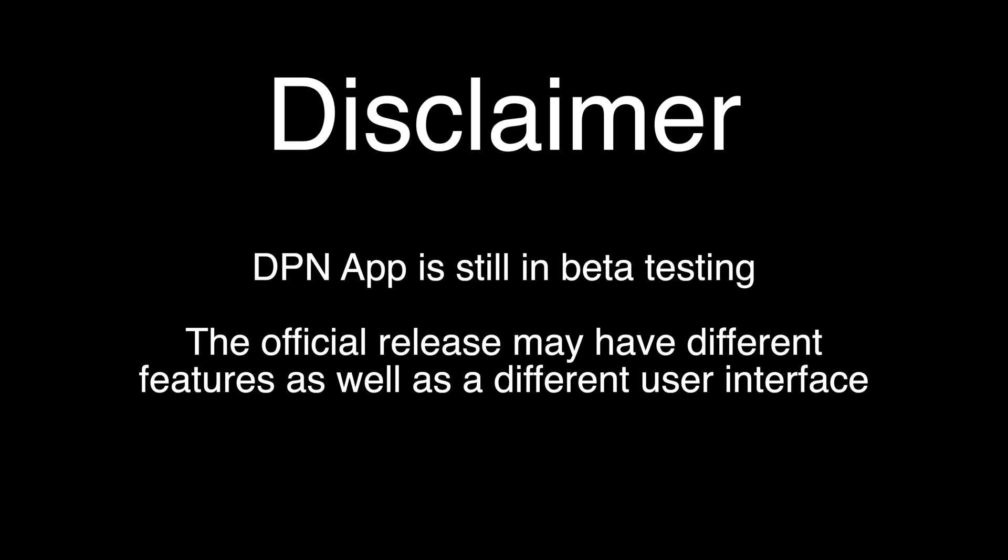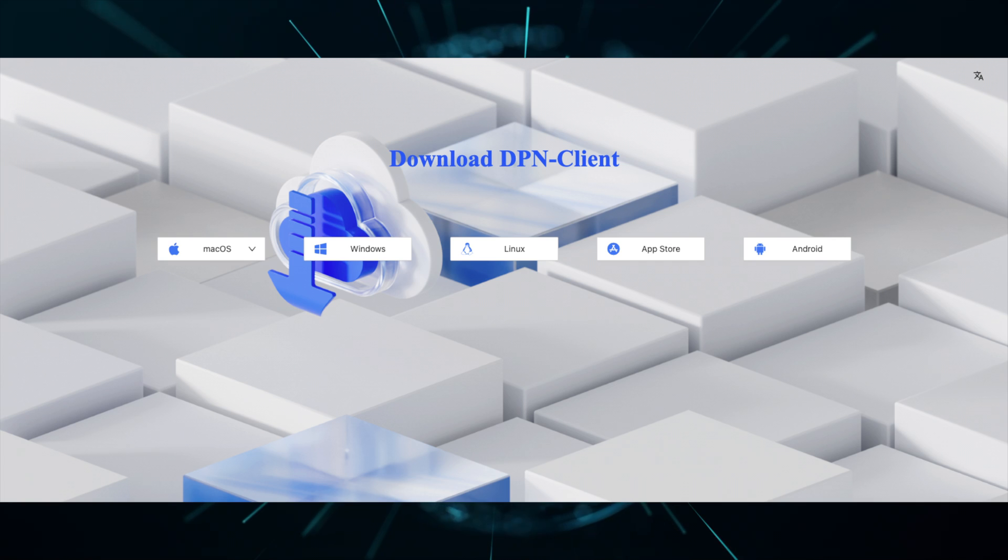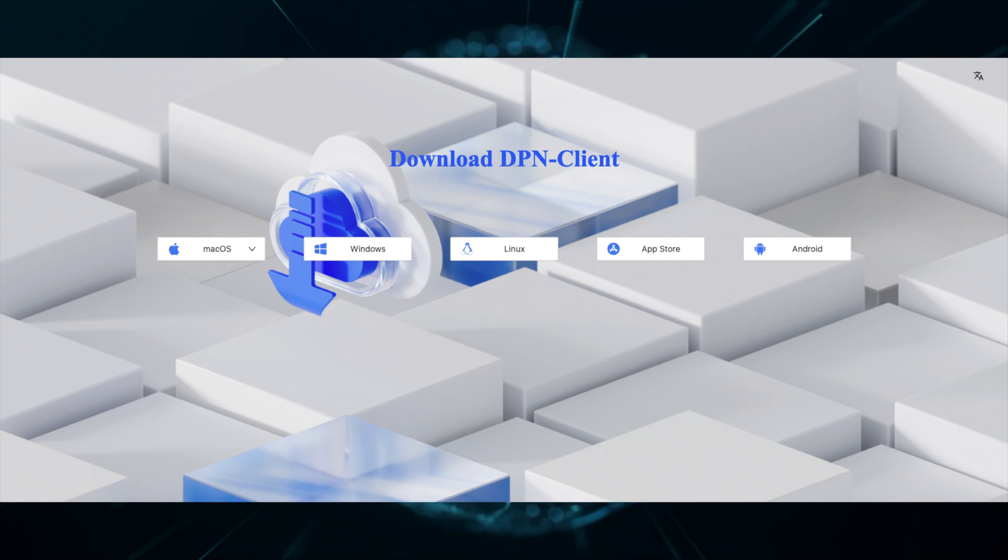Hello, I'm Jason from the Deeper Network, and in this video I will show you the brand new DPN Client app. The DPN Client is a subscription-based application for Mac, Windows, Linux, iOS, and Android devices.